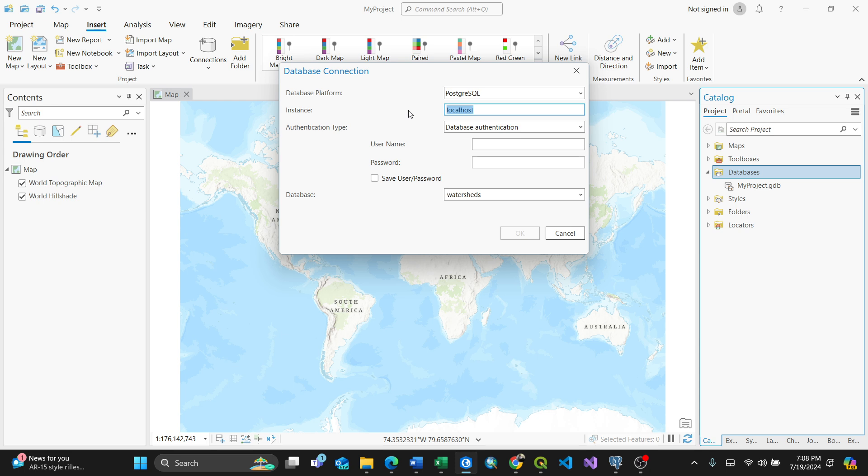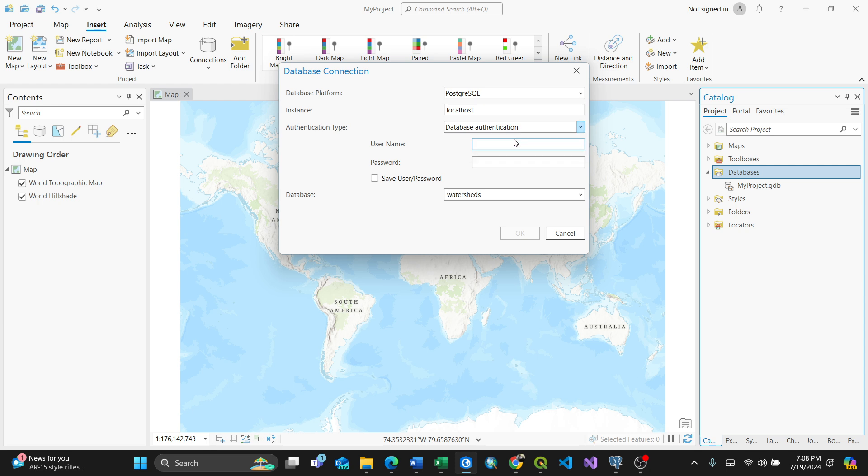For authentication, I'll use database authentication. That means the username and password will be according to the database, but you can always use operating system authentication depending on your credentials. For my case it's database authentication, and I'll enter my username here.